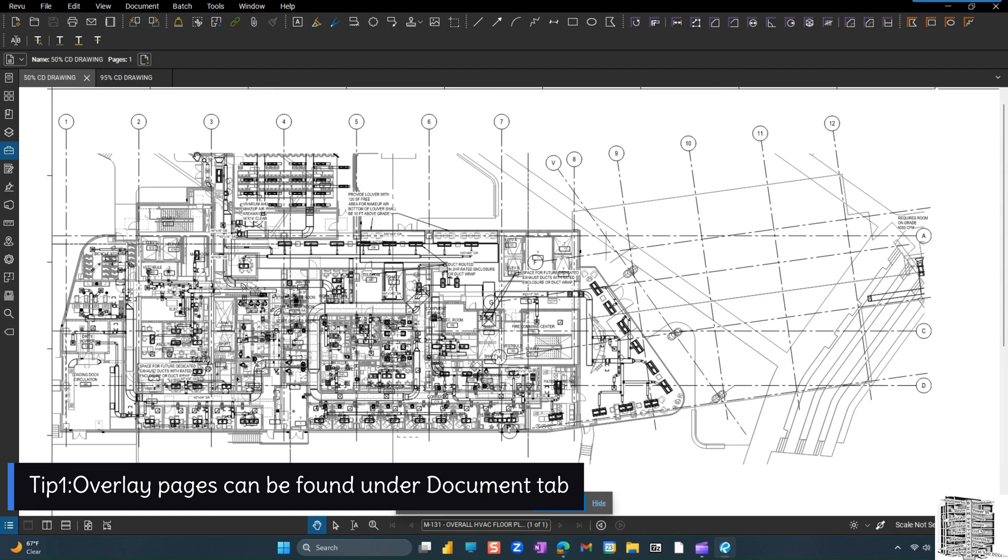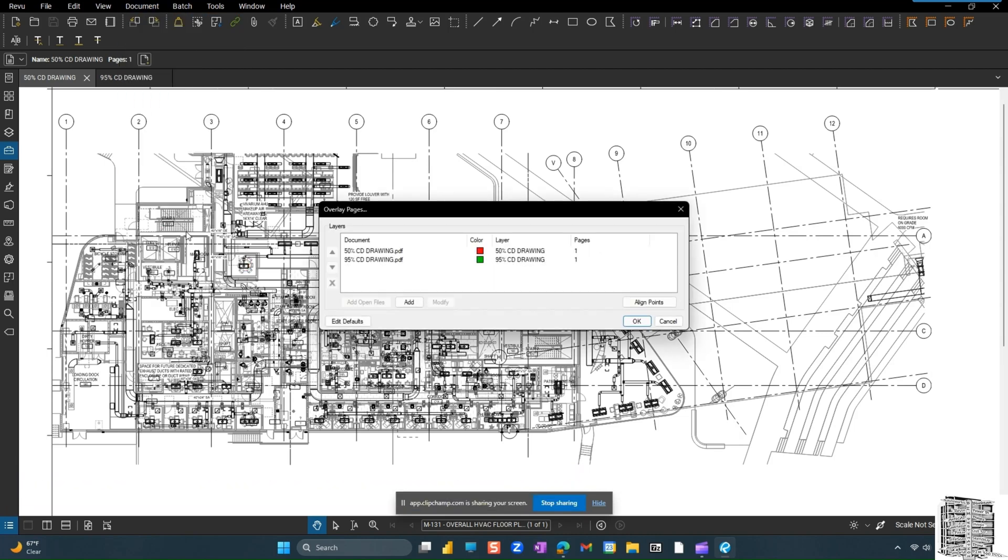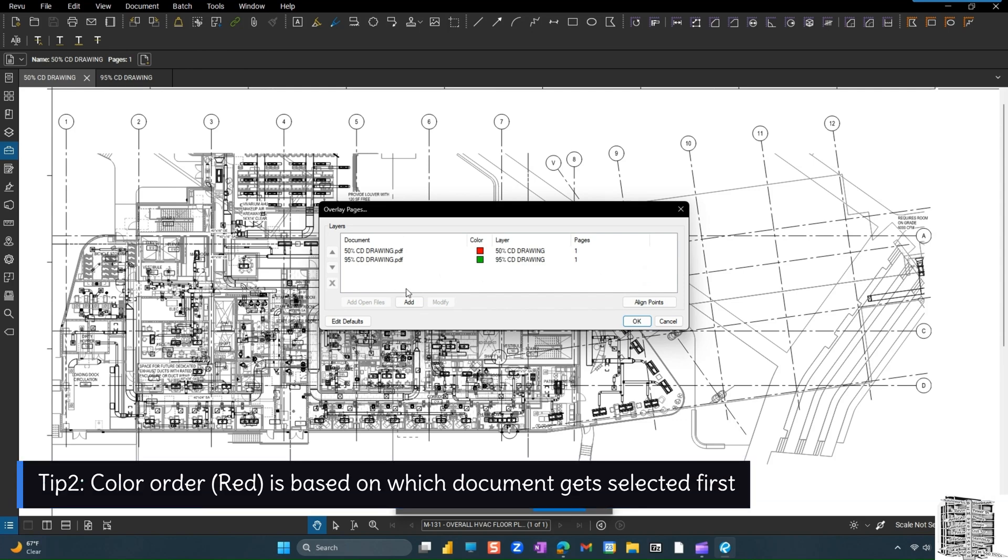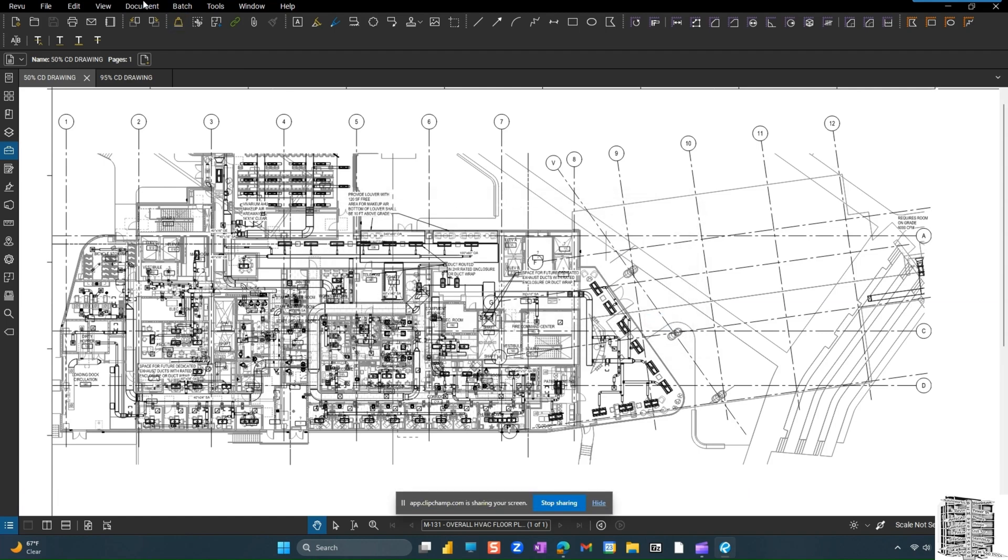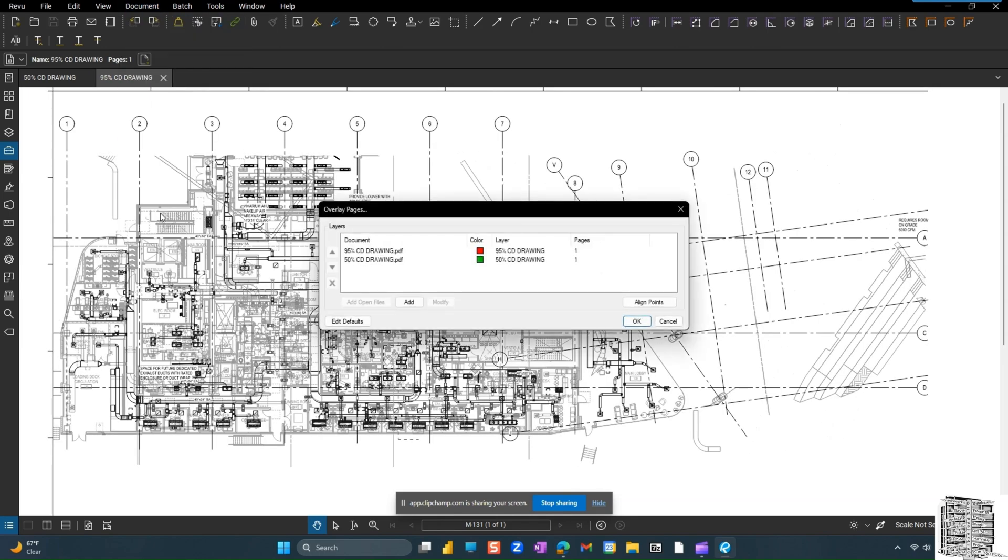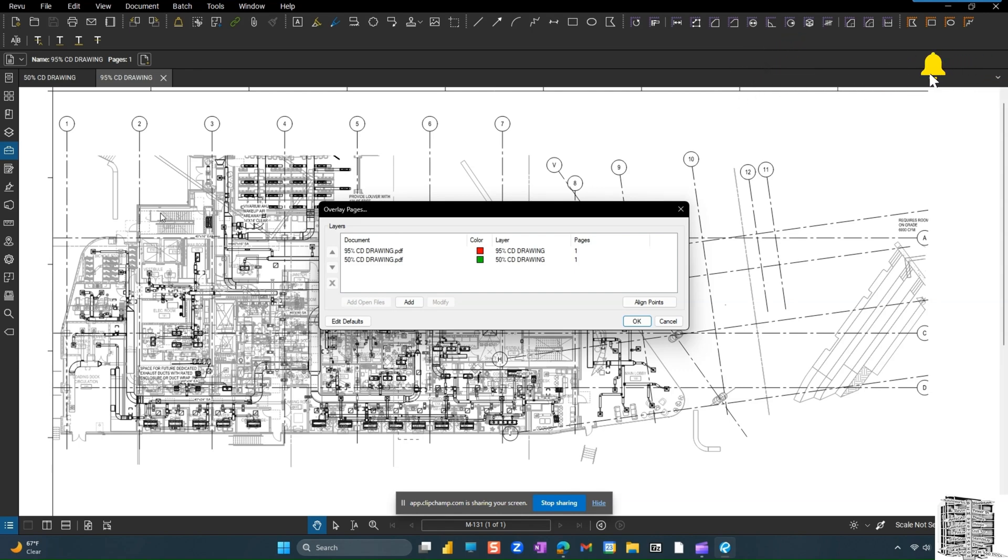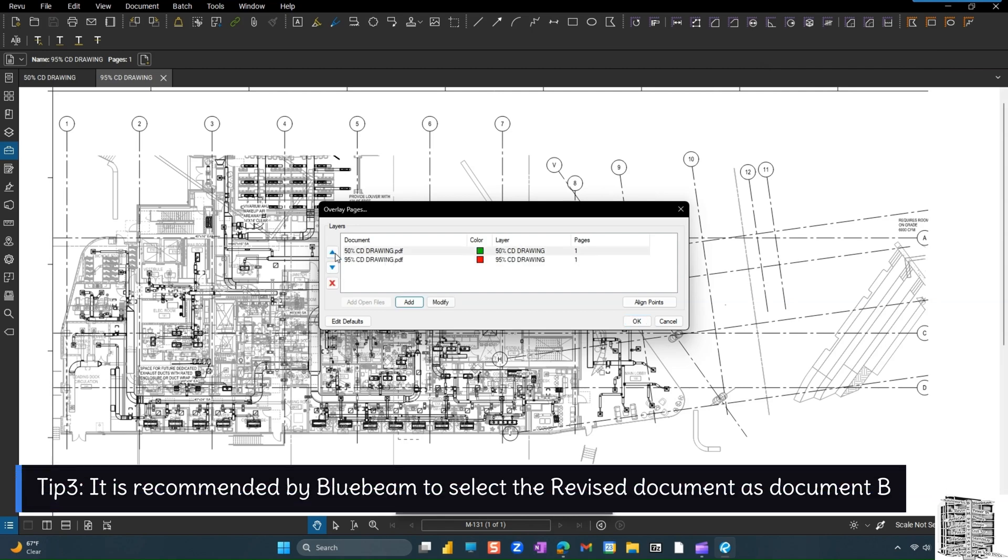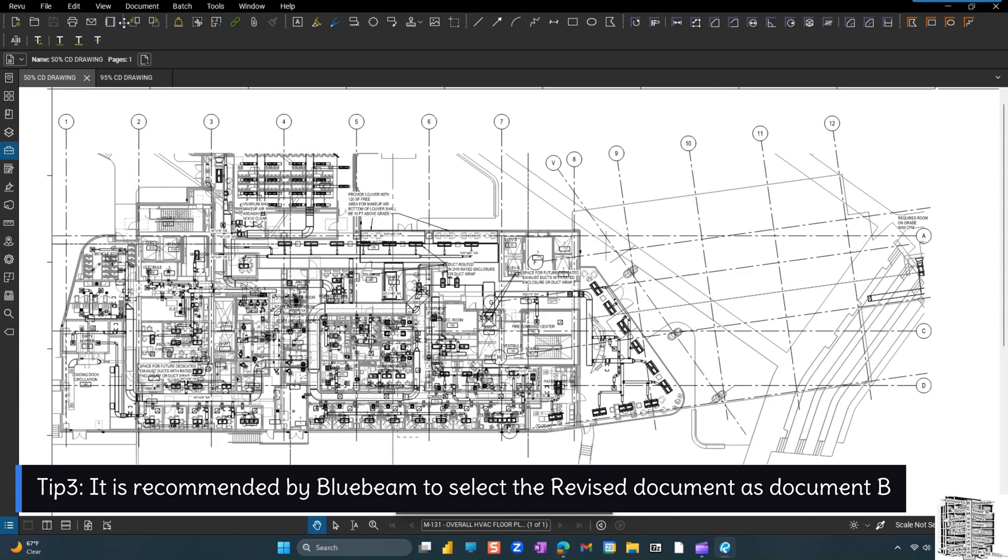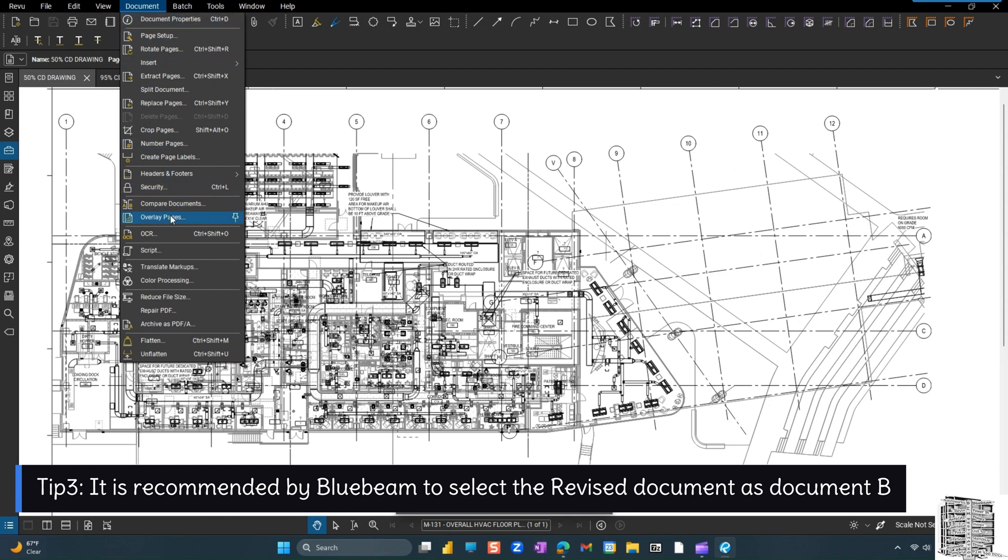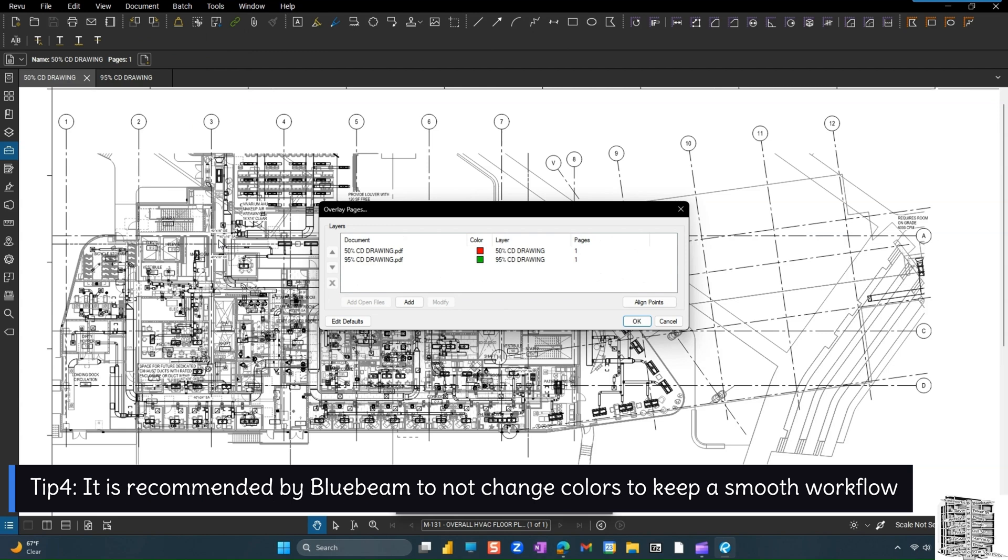First we're going to hit the document tab, overlay pages. Since I selected 50%, the color red is going to go to 50% and then green for 95%. If I cancel this and select 95%, you guys can see by default Bluebeam puts 95% red and 50% green. You can modify this by clicking and adjusting everything. But it is recommended by Bluebeam to always select the revised document as color green. That's going to make the process smoother and also they're advising not to change these colors.